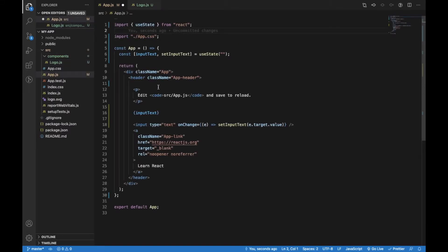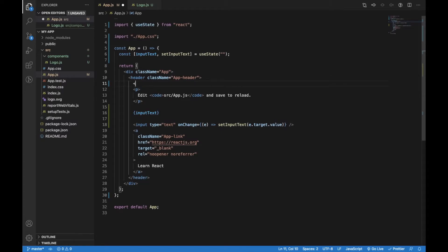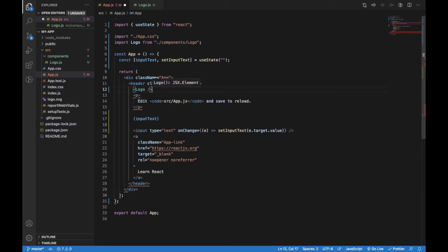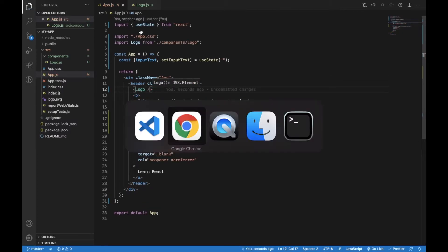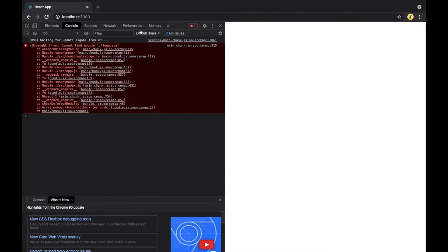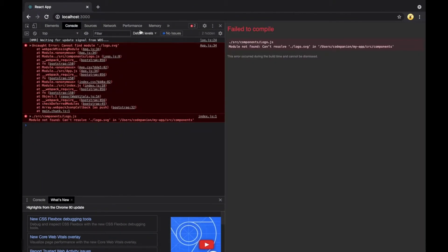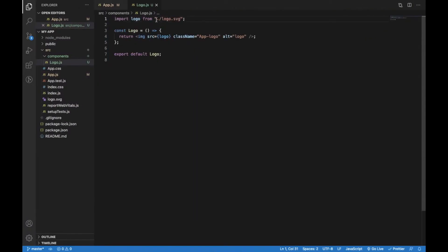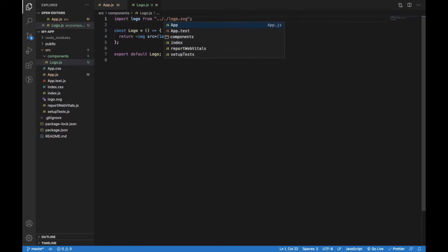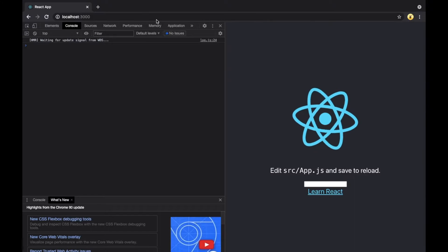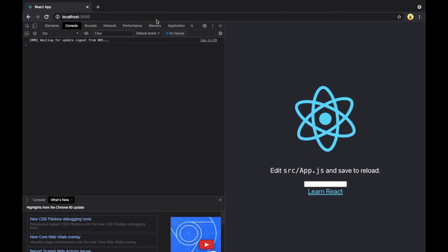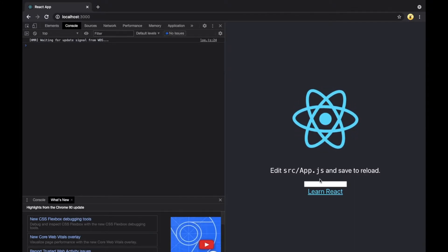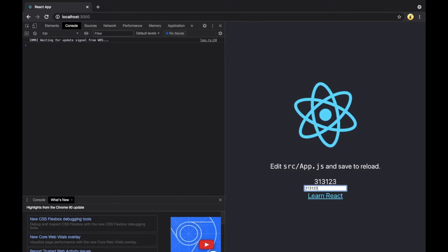Now I can import this component in the App component. It should work the same. Let's check in the browser. Okay, we just need to adapt the path to the logo SVG and now it works fine.